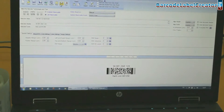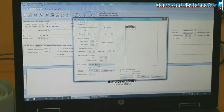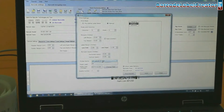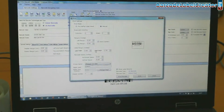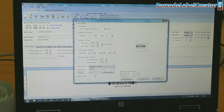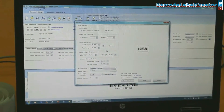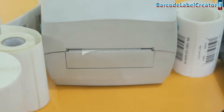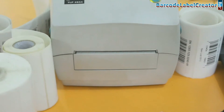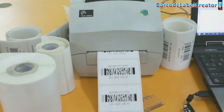Click on print option and modify print settings according to your printer. Click on print button. Now you can see your barcode labels are printing.